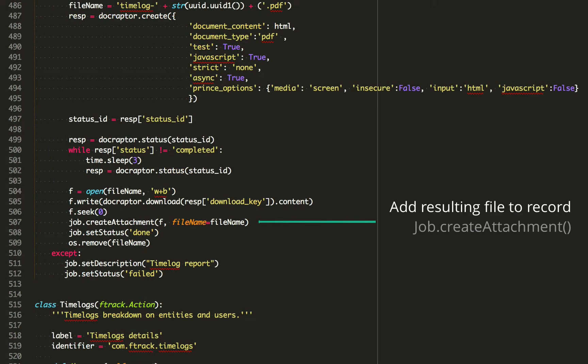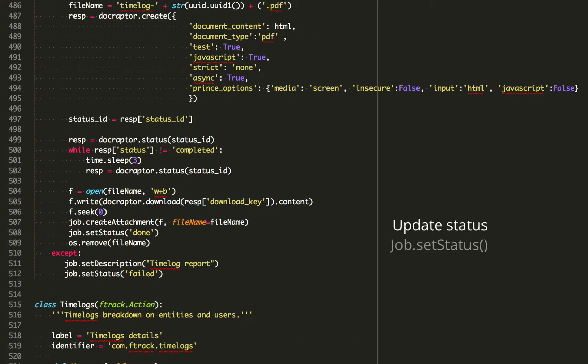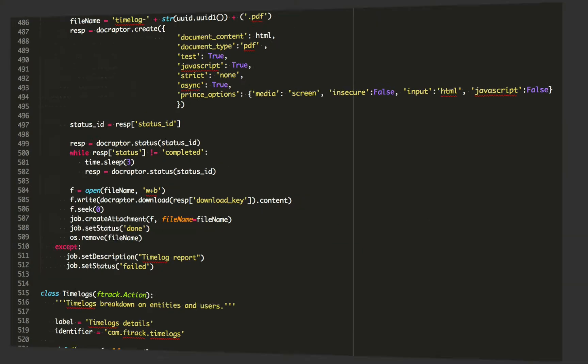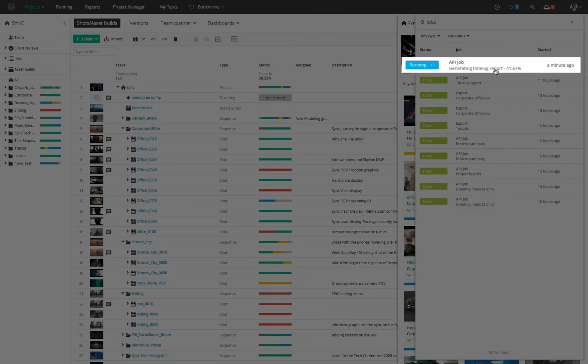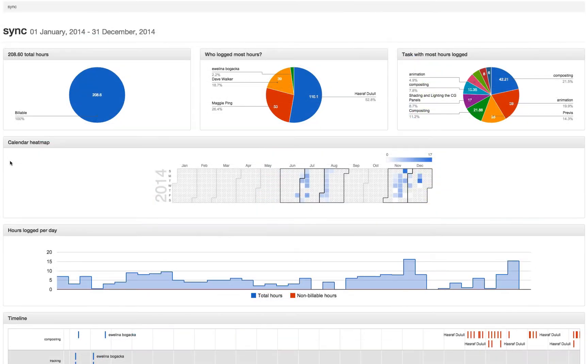This is how easy it is to make your custom processes appear directly in the F-Track web interface. It's seamless and easy to use.